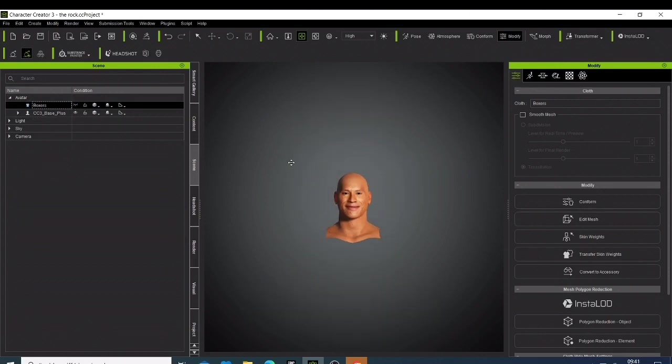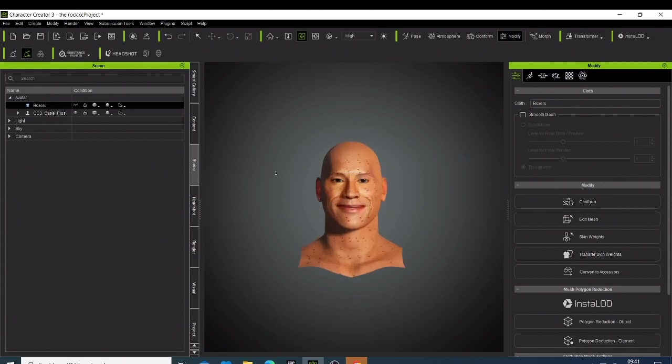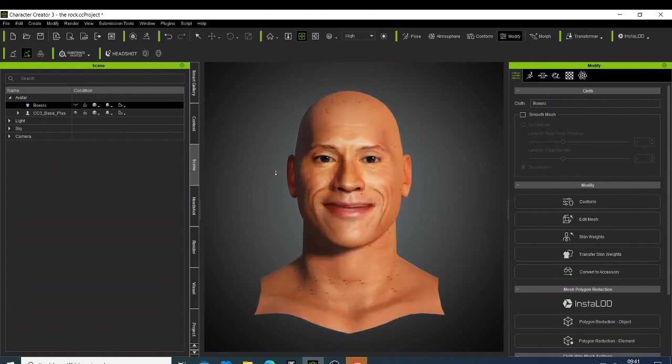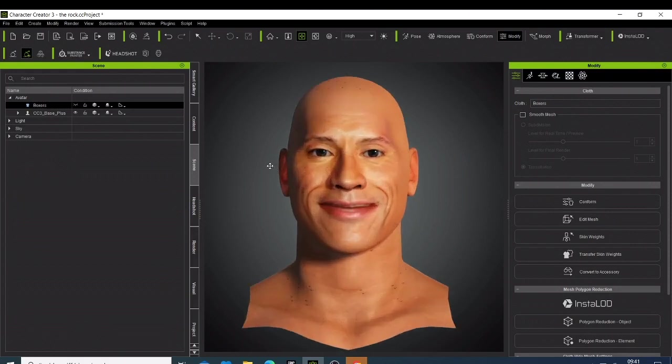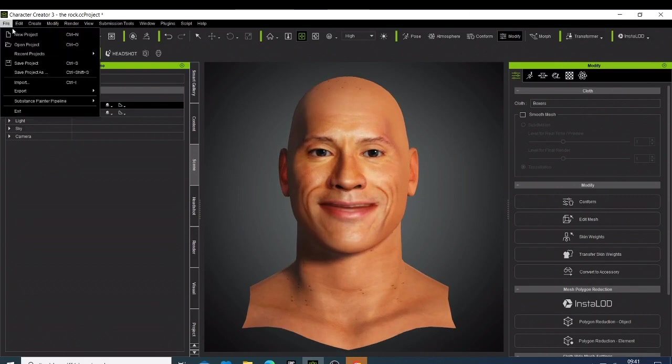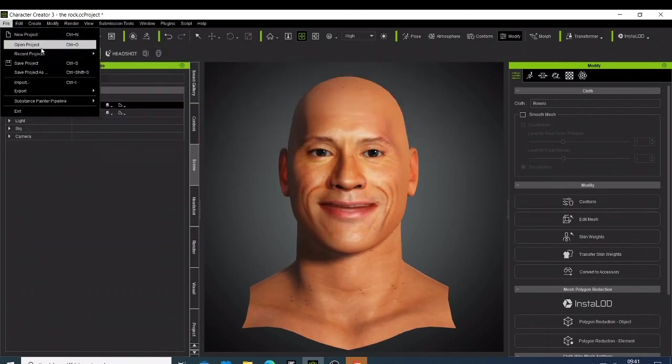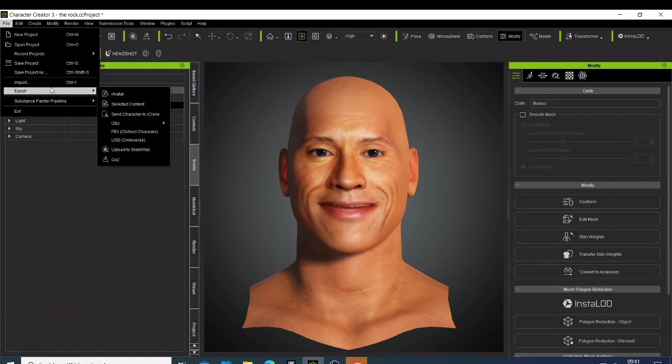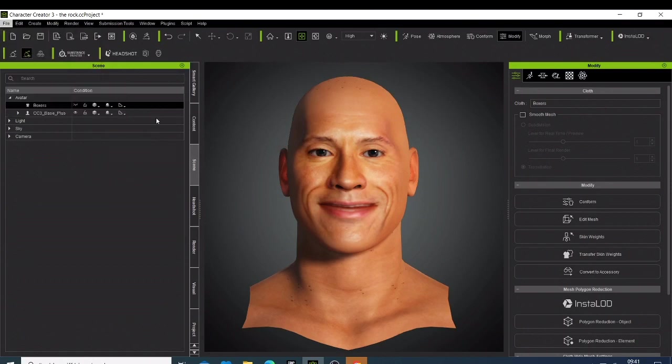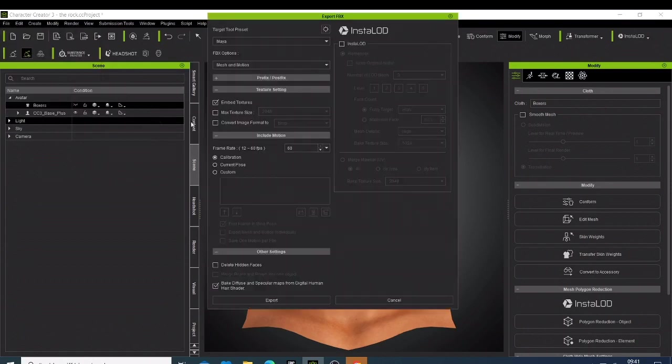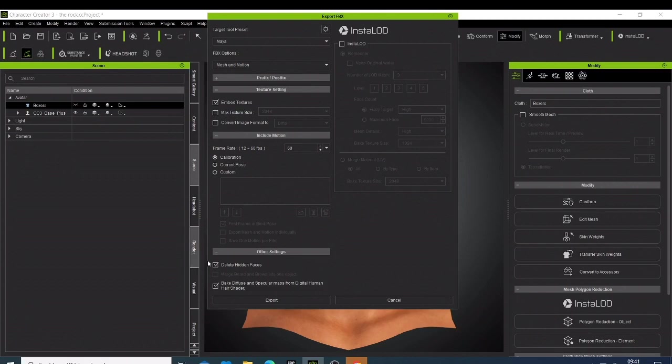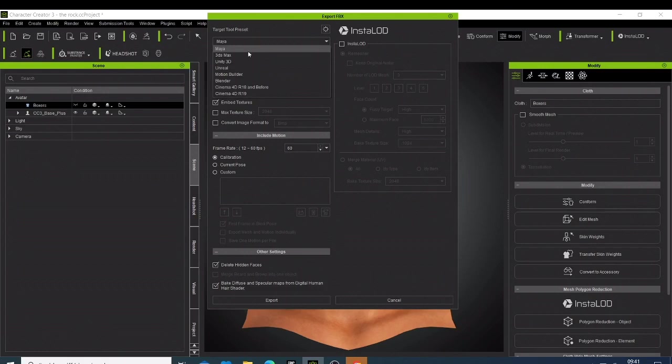So after that what you just do is you can just come here, click Export, then go to Export FBX with Quixel. Then what you just need to do is click hide the red faces. Then just remember to select this one to be Unreal Engine because that's where you want to export your character. And now you don't need to change anything else, what you just need to do is click Export.